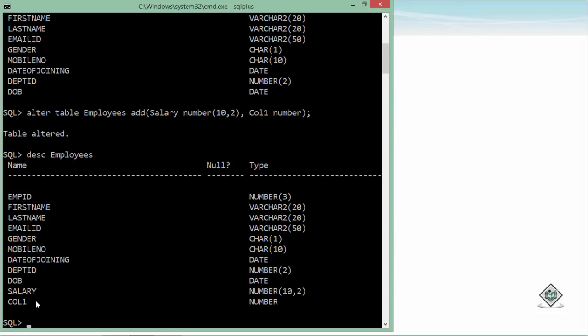Now if I want to change the data type or the length of any particular field, I can do that using the ALTER TABLE command with the MODIFY keyword. For example: ALTER TABLE employees MODIFY — and then specify the column you want to change. Here I want to change the data type of col1 from NUMBER to VARCHAR2, along with passing a size.